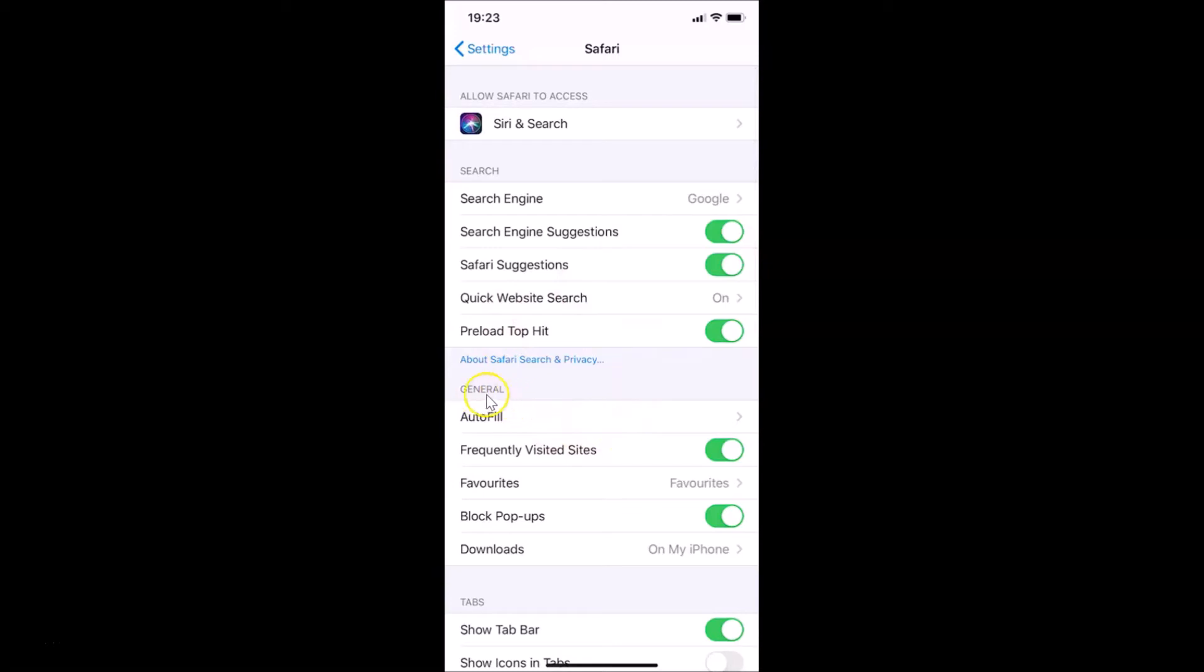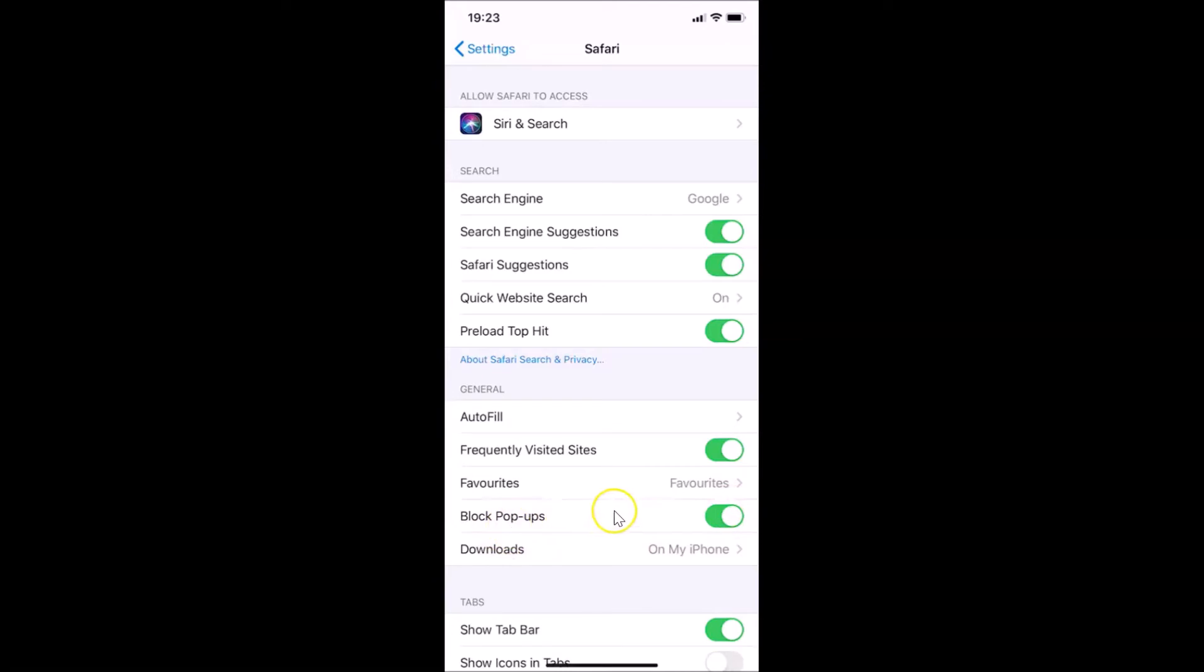And after that you have to come to this General menu, and here we have the Block Pop-ups option. So currently I have this switcher on, so pop-ups are disabled and it's blocked.